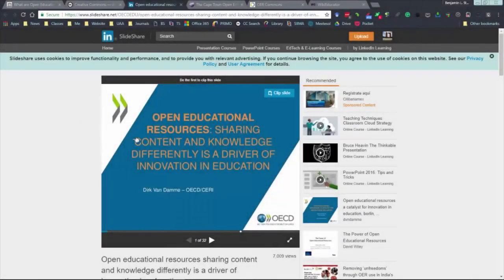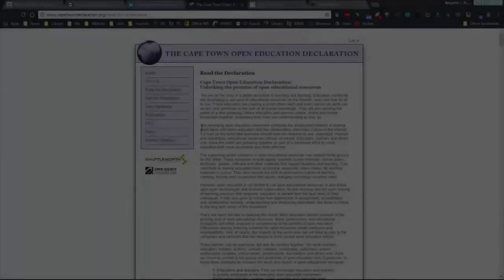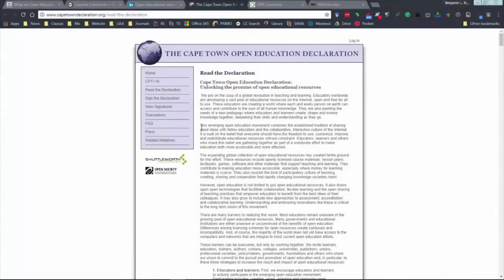OERs can be seen as a social innovation, not a technological one, with the potential of reforming and not revolutionizing. More broadly, open education is not limited to just open educational resources. It also draws upon open technologies that facilitate collaborative, flexible learning and the open sharing of teaching practices that empower educators to benefit from the best ideas of their colleagues. It may also grow to include new approaches to assessment, accreditation, and collaborative learning. Understanding and embracing innovations like these is critical to the long-term vision of this movement.